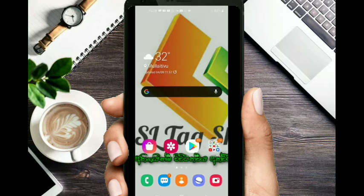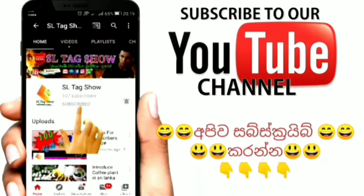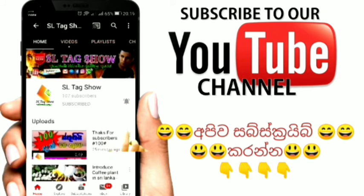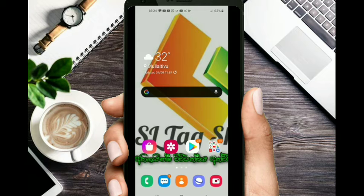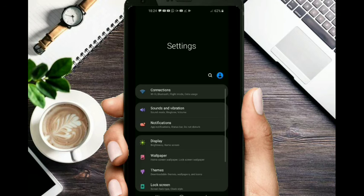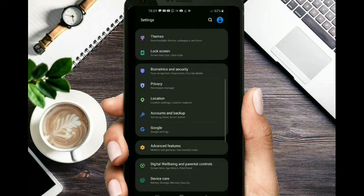Subscribe to my YouTube channel and click on the bell icon. I will click on the settings, then click on the app.